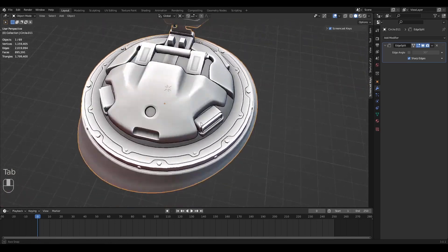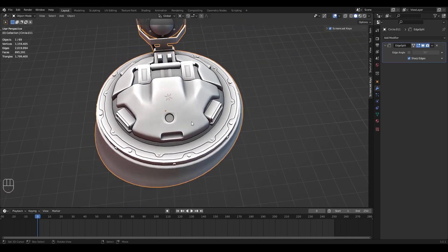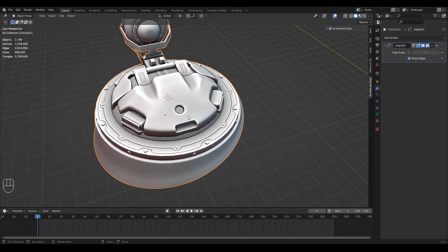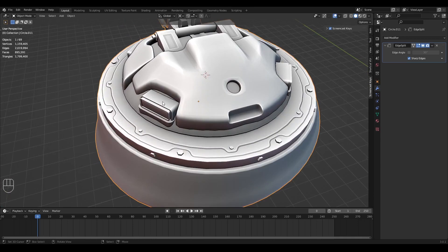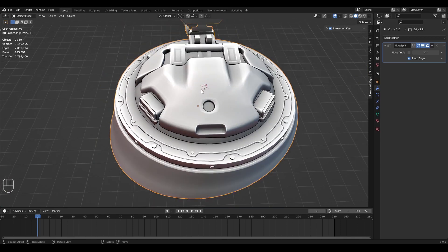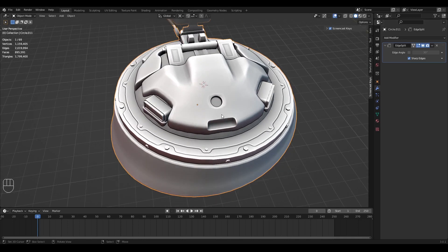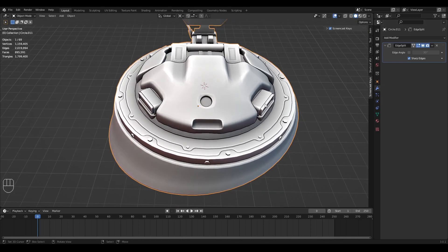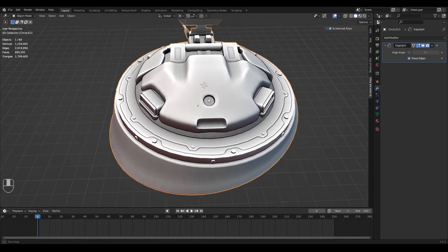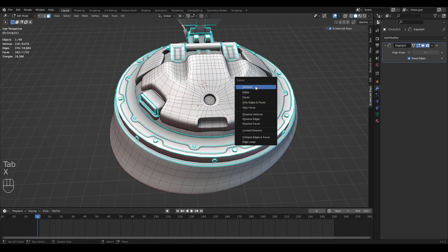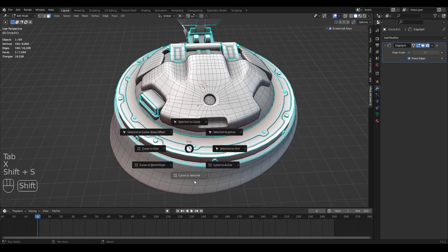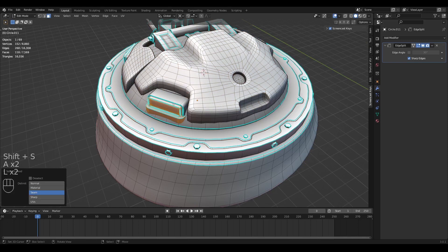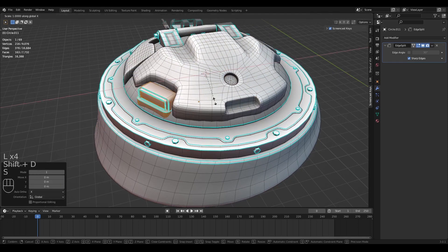This is much easier than a mirror modifier. With a mirror modifier, we would first have to separate this to a new object, bring the origin point into the middle, then adjust the axis — a lot more work. With the 3D cursor you can do this in a couple of seconds: place your 3D cursor, select the part, duplicate it, scale it across the 3D cursor, correct the normals, and you're done.